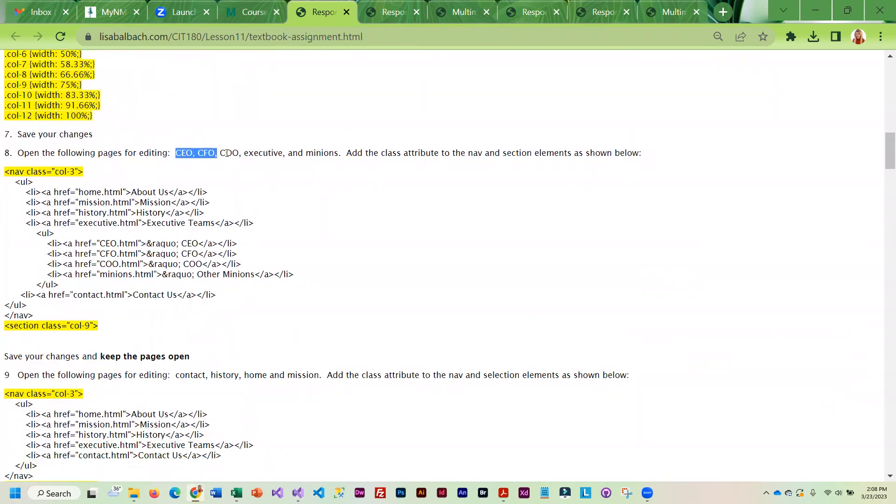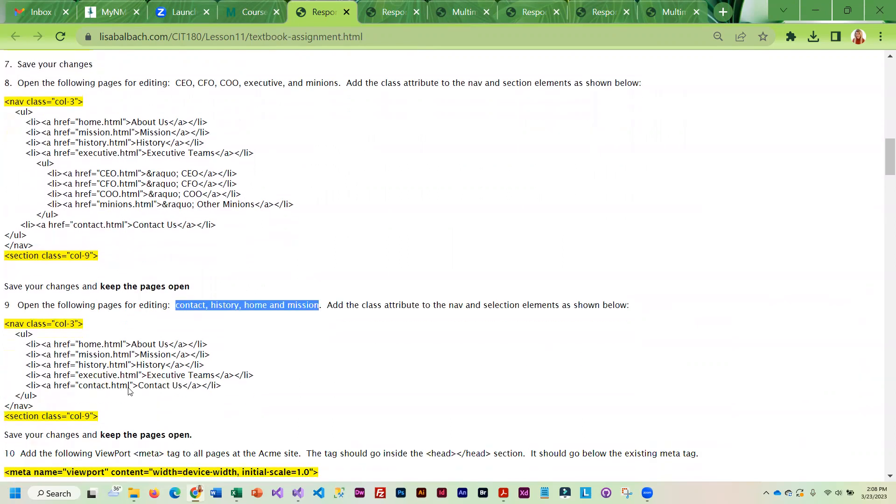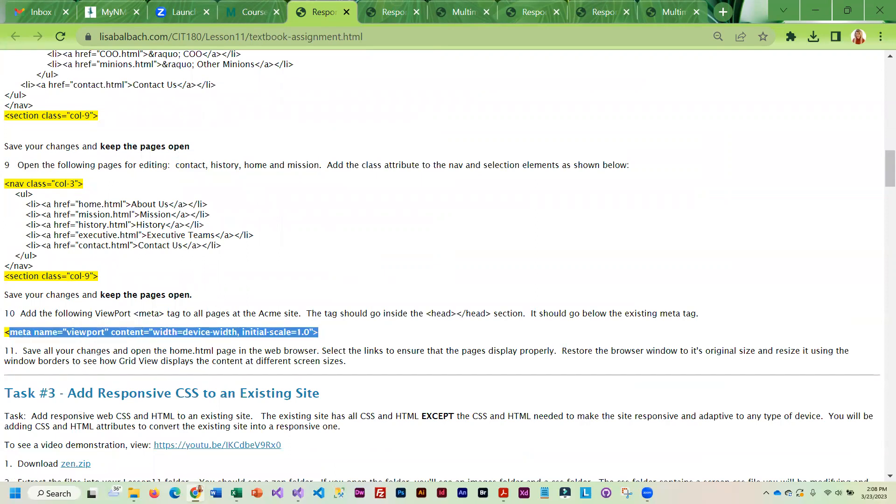Then you're going to have to edit all of the HTML pages, and there is more than one. This is a little list of the pages that you're going to have to add these classes to. Here is another little list that you are going to be adding classes to. You're going to keep those pages open because at the top of every single page you've got to add this meta tag.